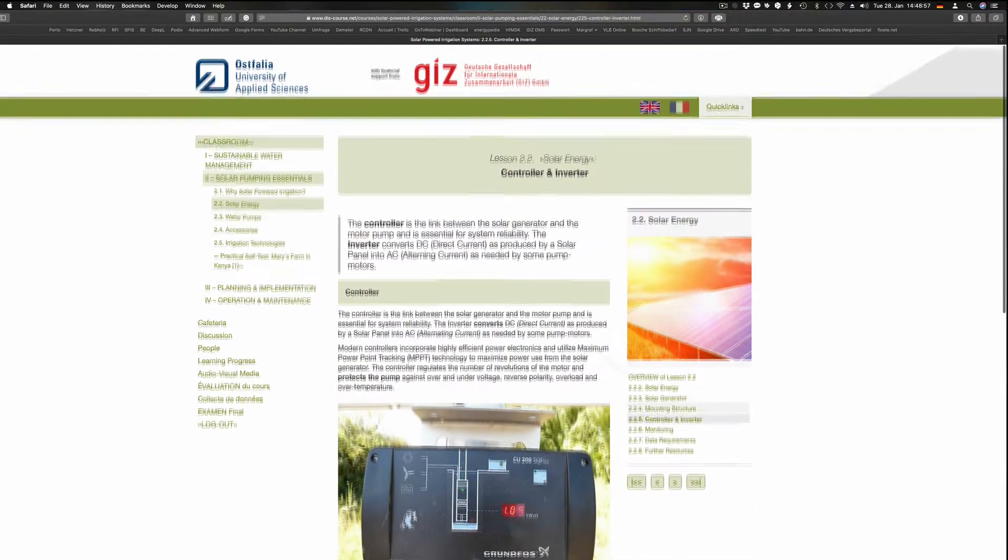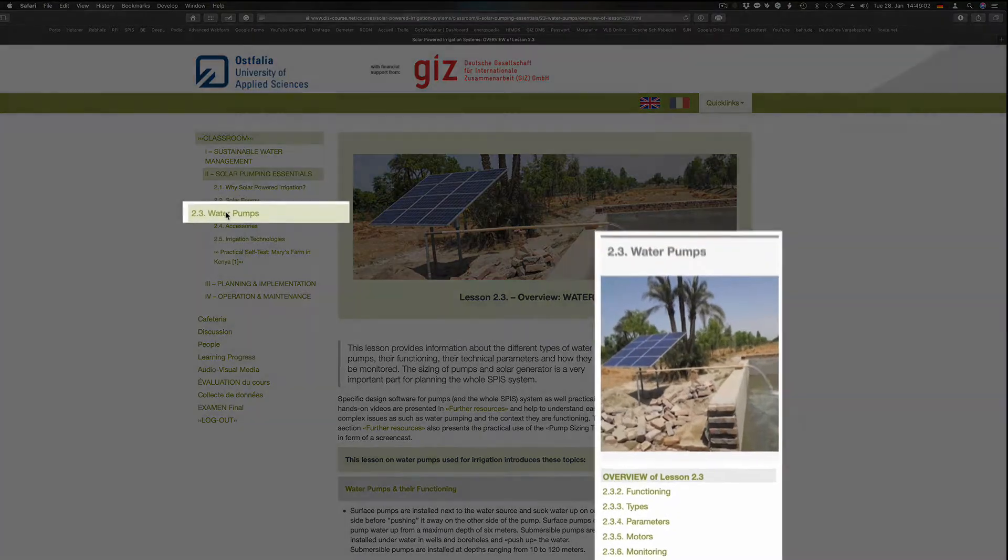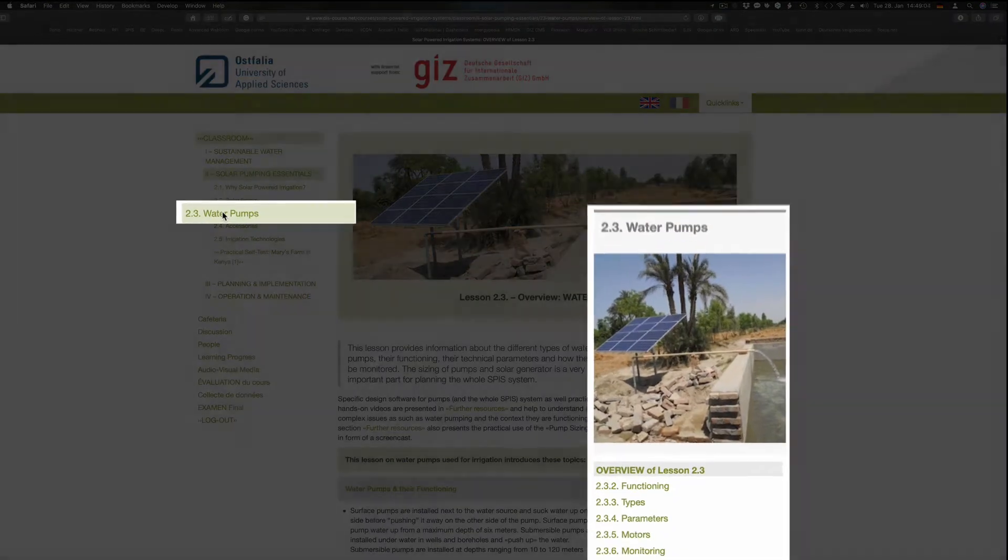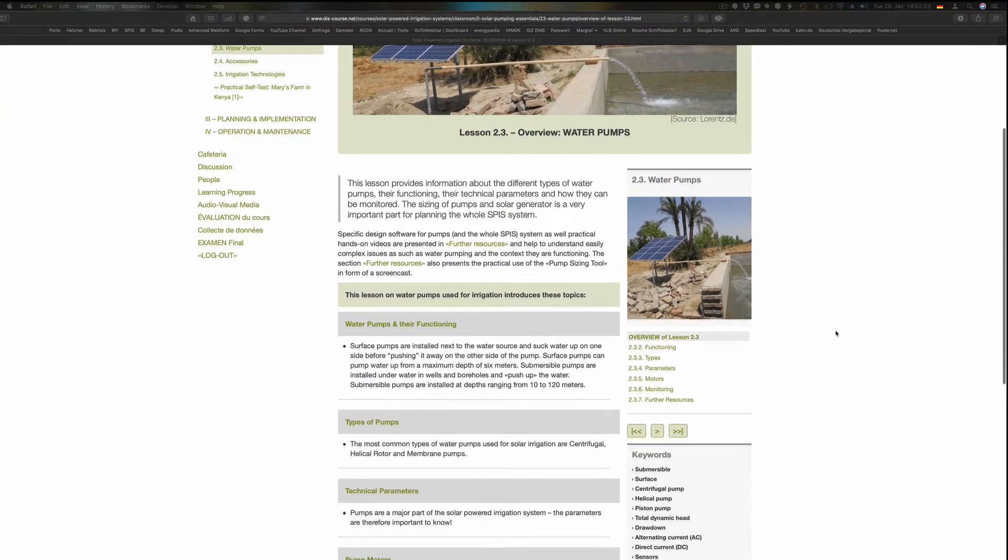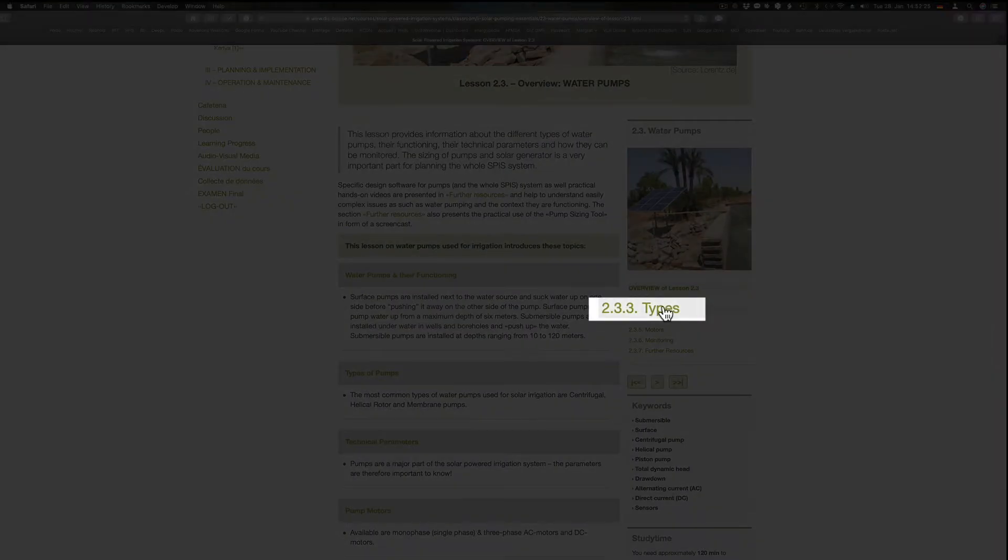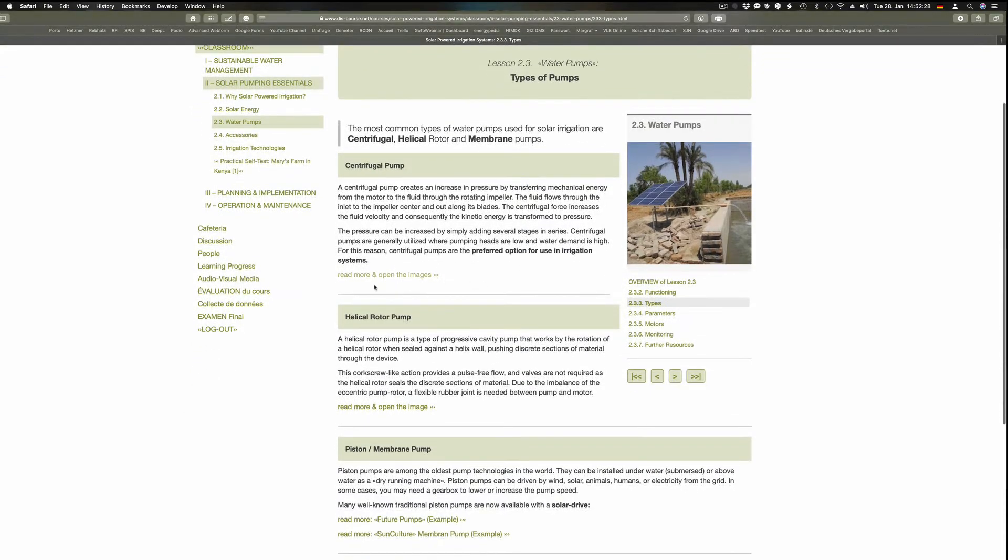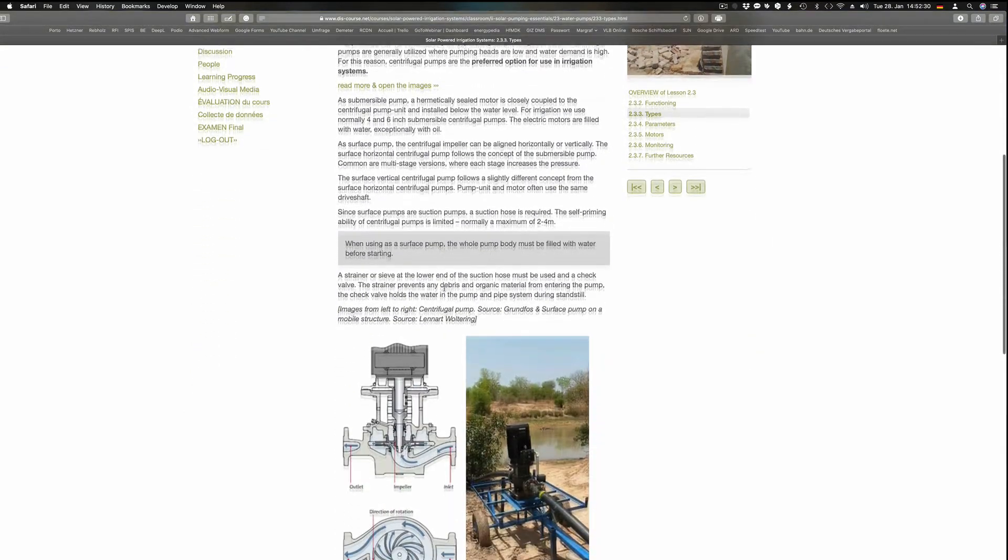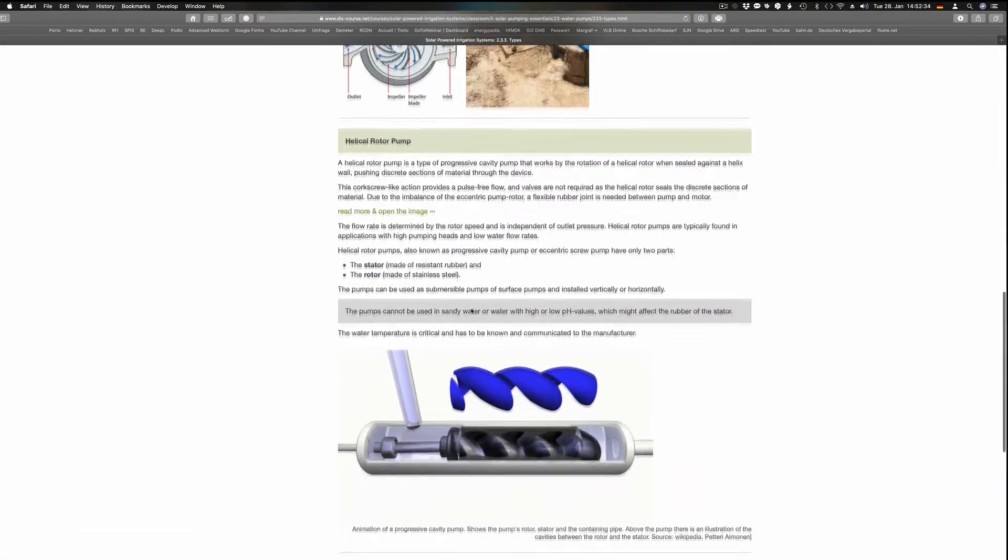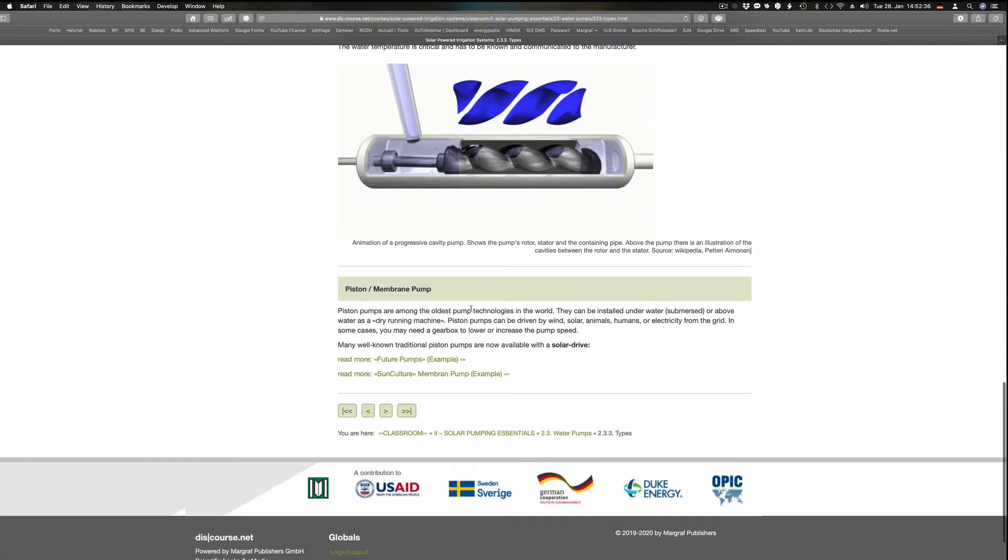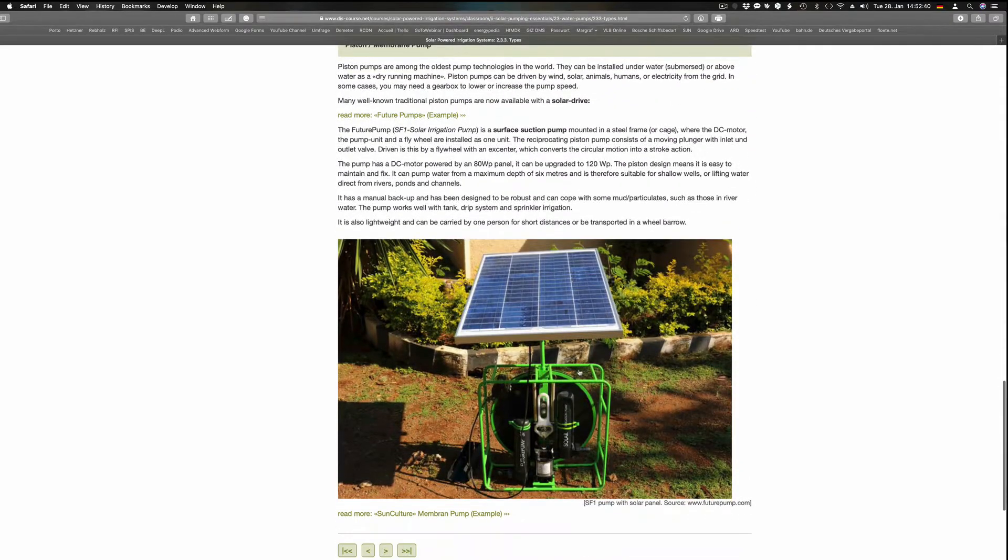The controller regulates the number of revolutions of the motor and protects the pump. The lesson Water Pumps provides information about most common types of water pumps. The course concentrates on centrifugal pumps, helical rotor pumps and piston pumps, how they function, their technical parameters and how they can be monitored. Here some basics on electricity and how pump motors are working is also explained.